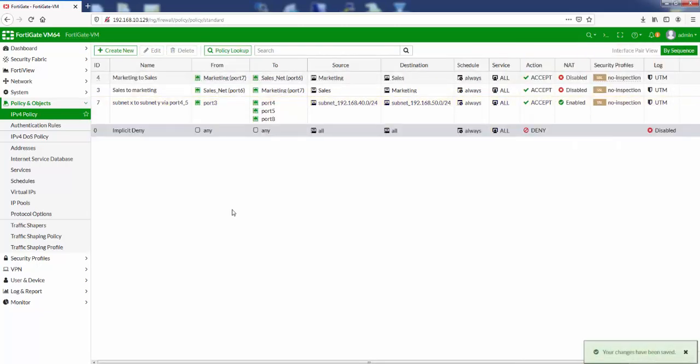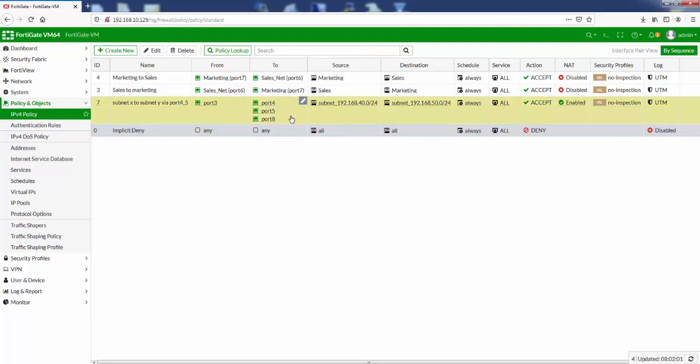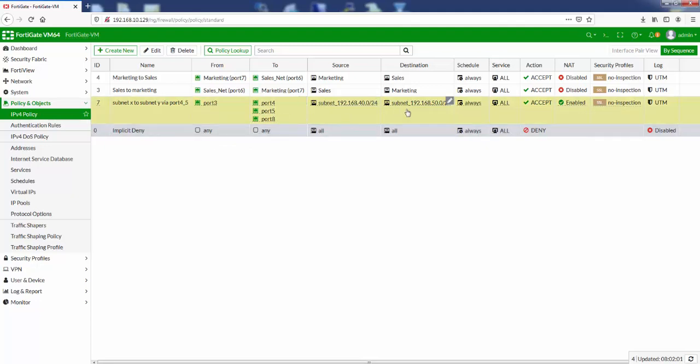The only thing to bear in mind is probably anti-spoofing, which is probably good to speak about on another video. So that's it for this video. We've created our single rule. You can see we've used multiple interfaces to create a single rule as opposed to creating multiple rules for the same source and destination subnets.